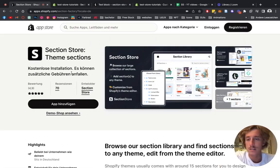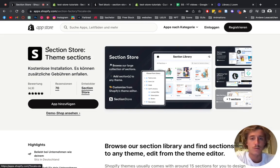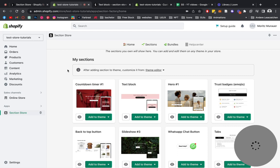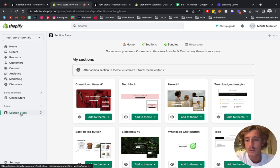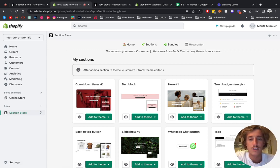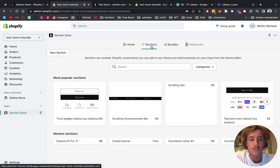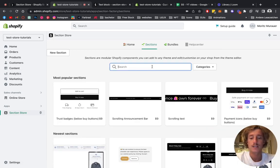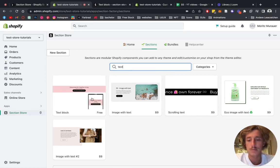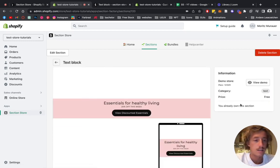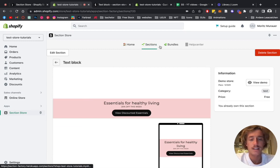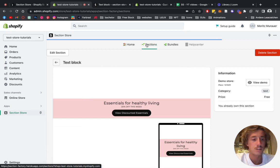First thing you want to do is download the Section Store app in the Shopify App Store. After you've done that, head back to the Shopify admin area and look for the Section Store app. I've already opened it up. Then click on Sections, type in 'text block', and simply click on 'Get this section' and you should be ready to go.